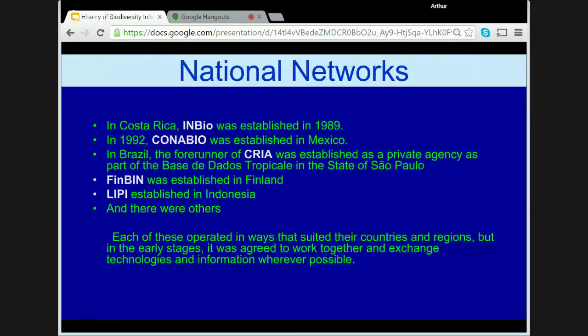Internationally, other countries were establishing ERIN equivalents. In Costa Rica, INBIO was established in 1989; CONABIO in Mexico in 1992; and in Brazil, the forerunner of CRIA was established as a private agency as part of the Base de Dados Tropical in the State of São Paulo, and there were others. Each of these operated in ways that suited their own countries and regions, but in the early stages it was agreed to work together and exchange technologies and information wherever possible.